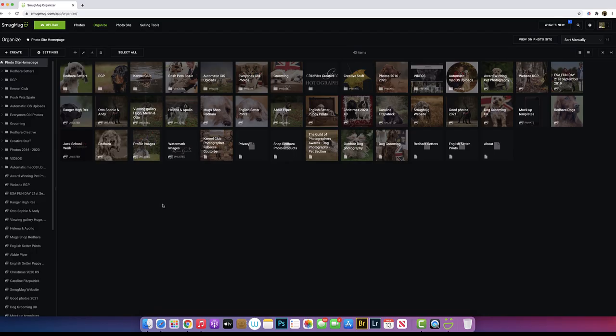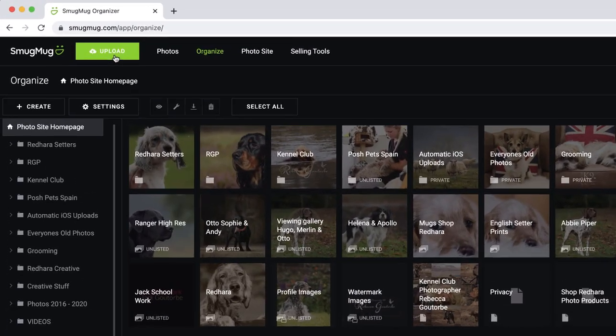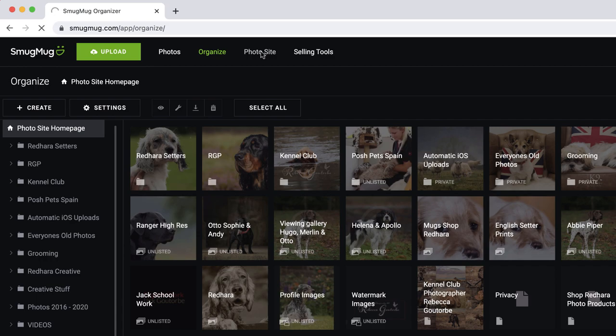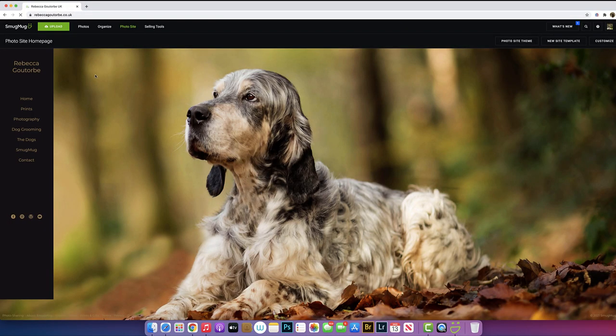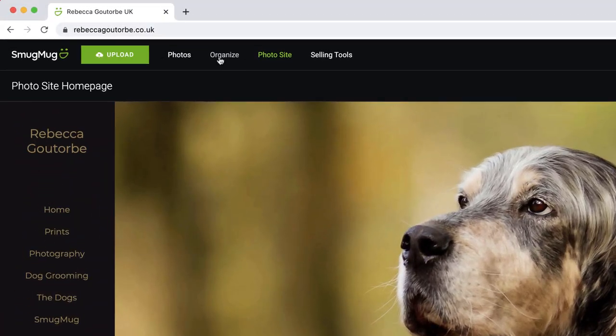To start selling your images with SmugMug, you need to get some photos uploaded by clicking the big green button in the left hand corner. Wherever you are on the website, that button will be there once you are logged into your account. If you click on the photo site, you'll see again in the top bar, there's the upload button. Visitors to the website won't see that, the button is there for you.